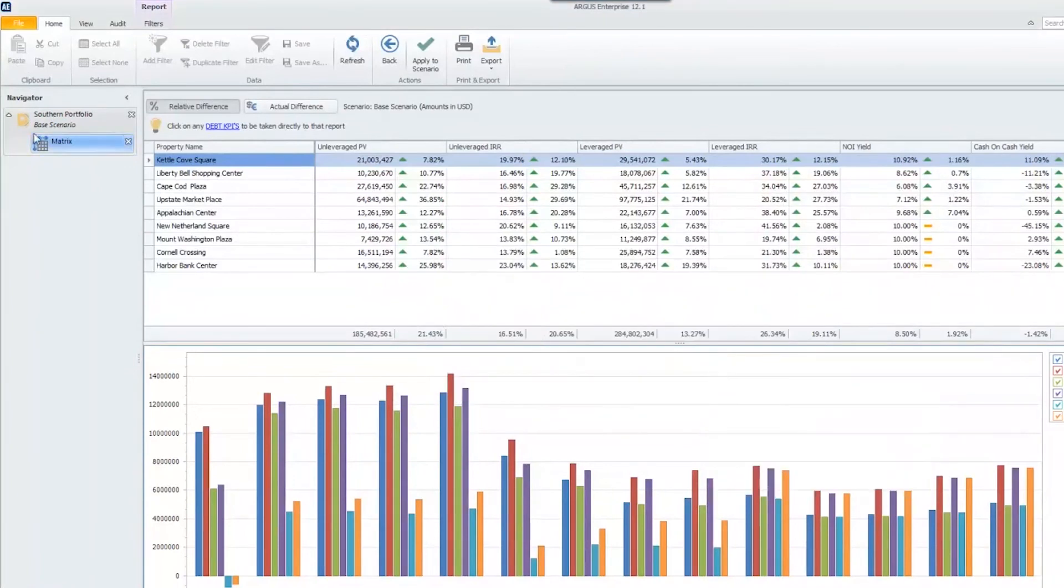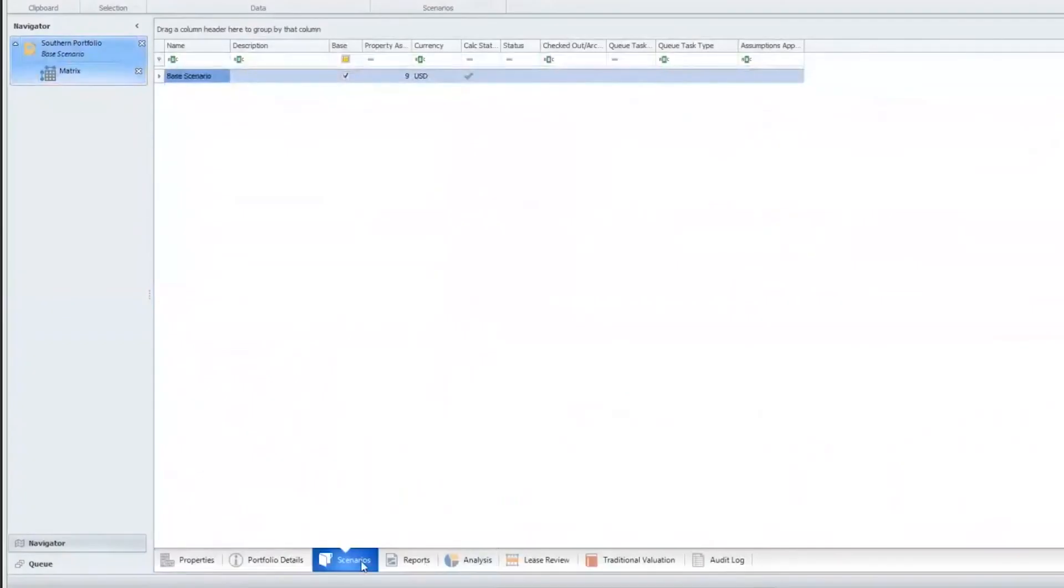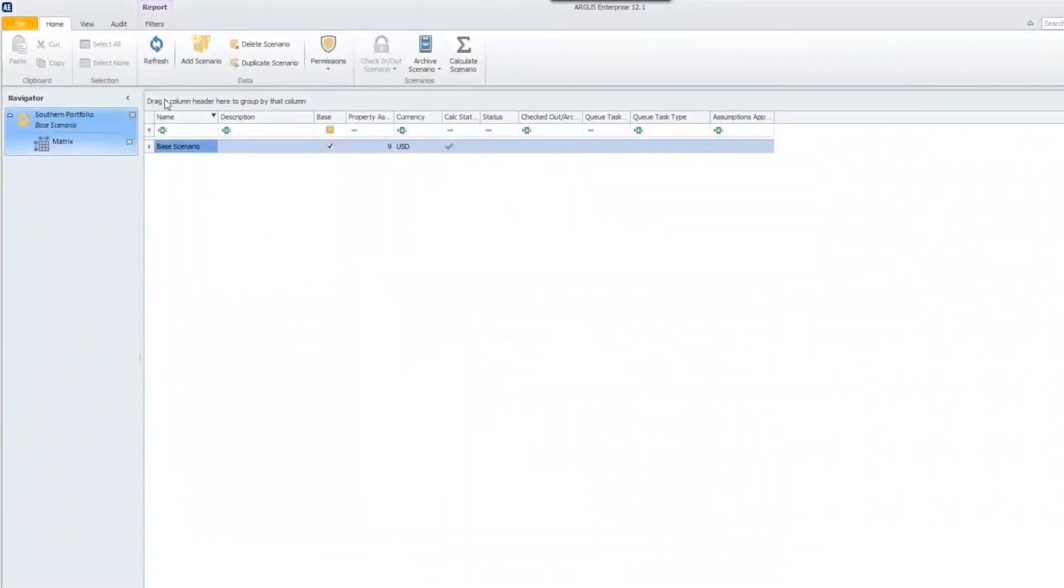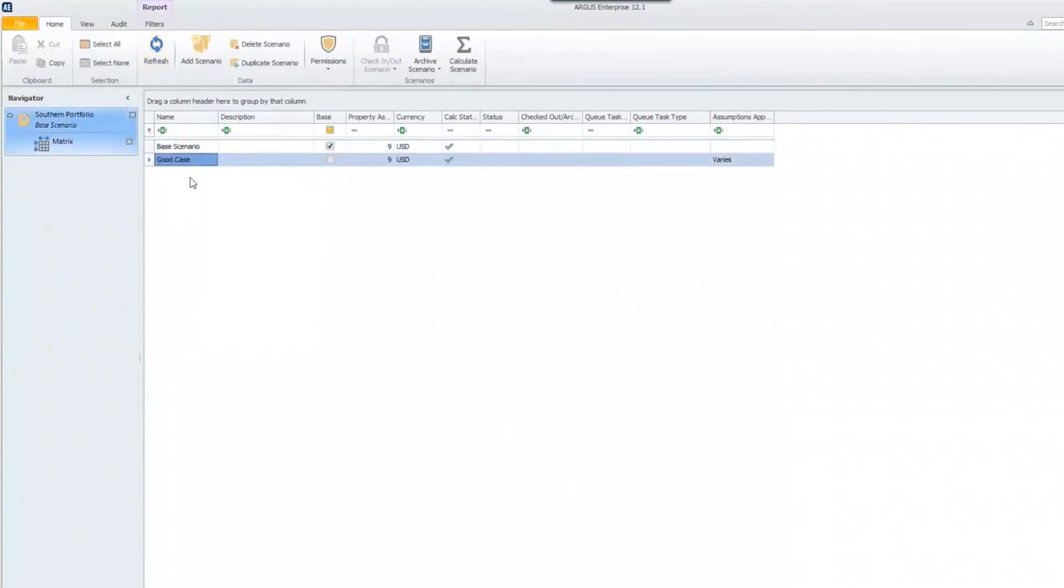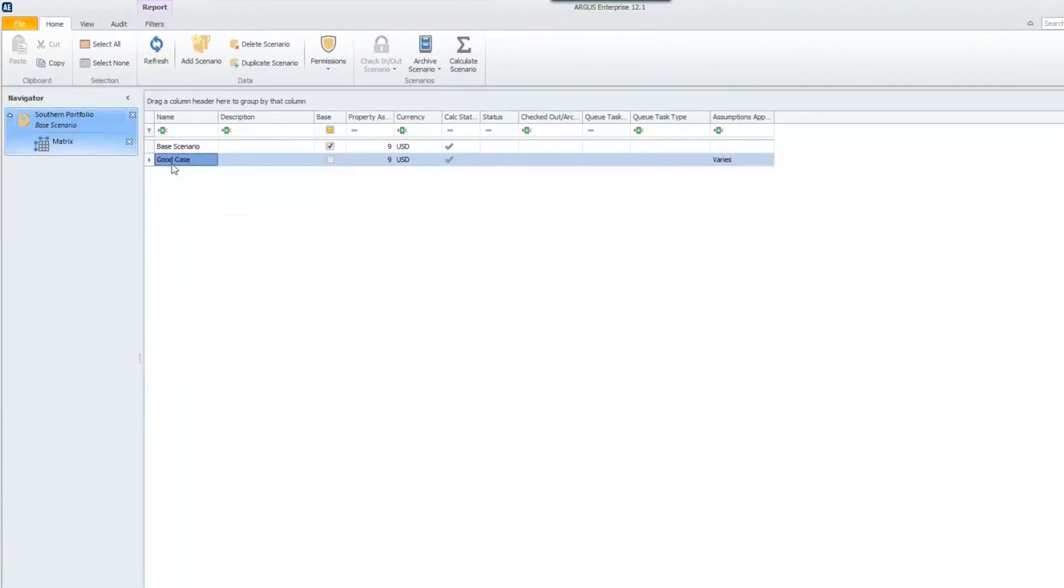Once I hit close, I'll just hop right back into that Southern portfolio, and I will navigate to that scenarios tab. At the very bottom of my screen, once I get to that scenarios tab, if I hit refresh, we'll see that good case scenario that we just created. All of those properties in our base scenario have been copied to our good case, and they have those assumptions and those steps that we applied in the matrix are now applied to those properties.